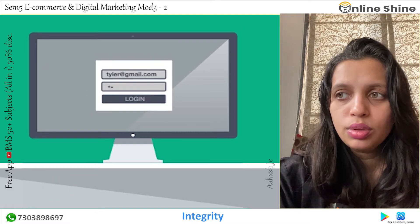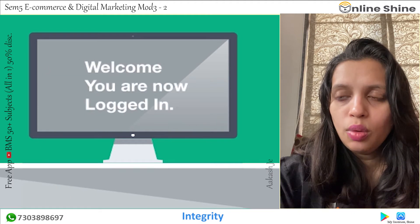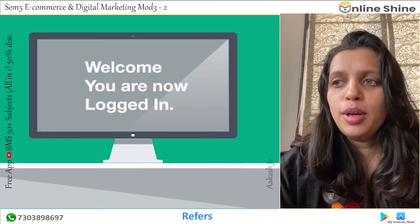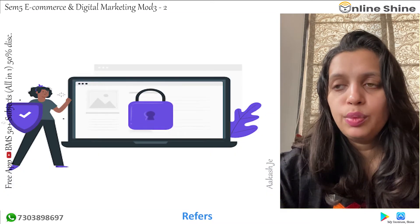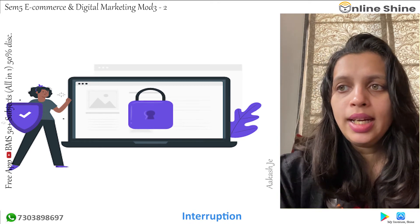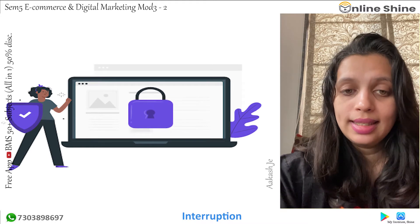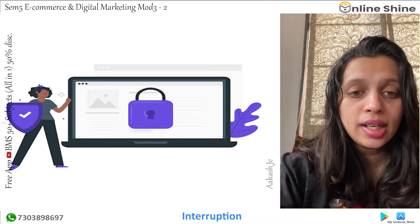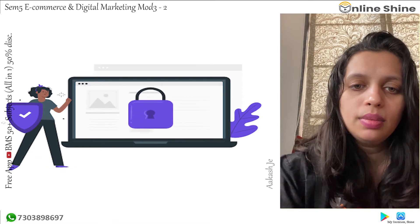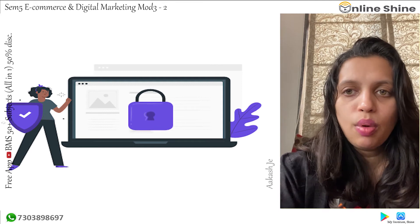The next area is integrity. Integrity refers to the consistency and accuracy of data when it is sent over the internet between the buyer and seller. It refers to the information being received by the parties without any interruption or alteration. There could be an issue if the message sent by one party is altered by someone else, which may create problems. So integrity is very important.